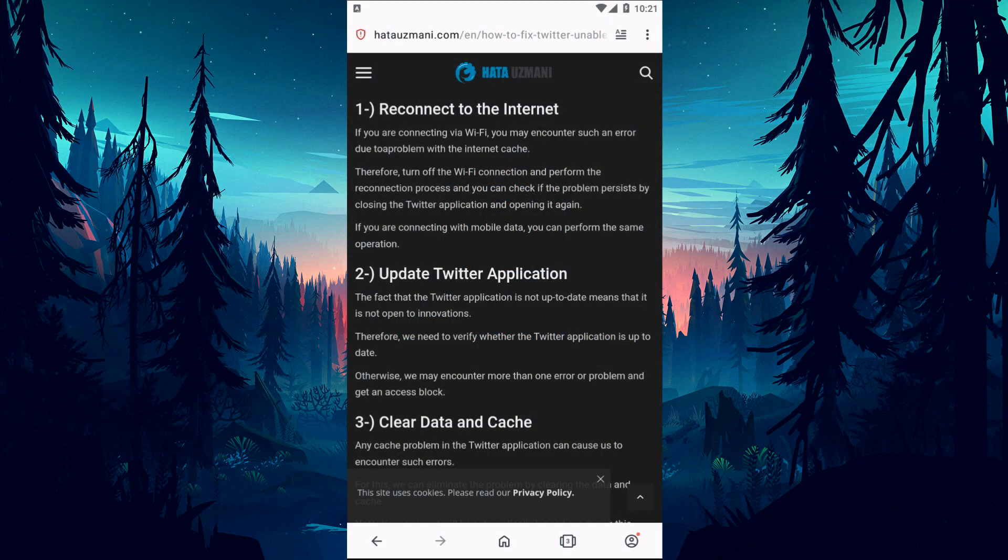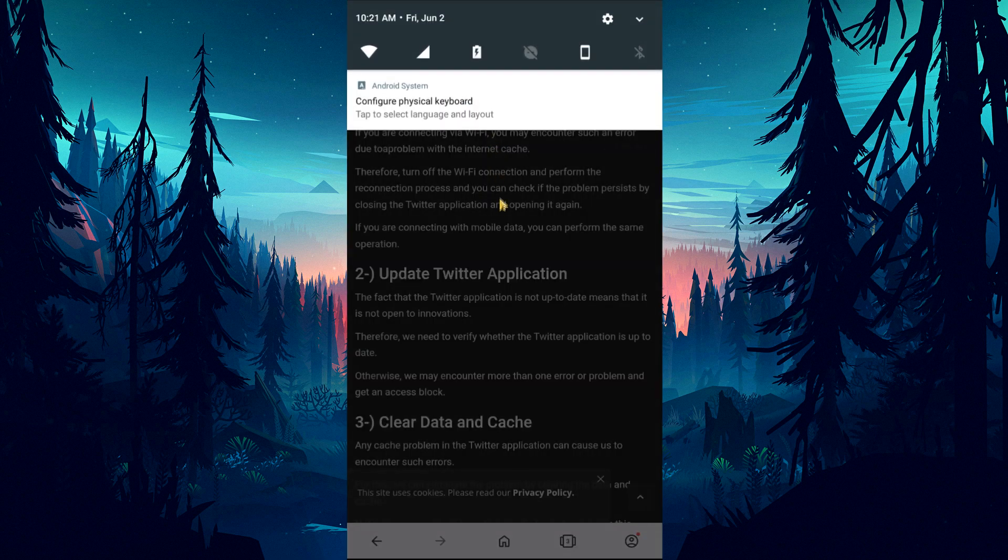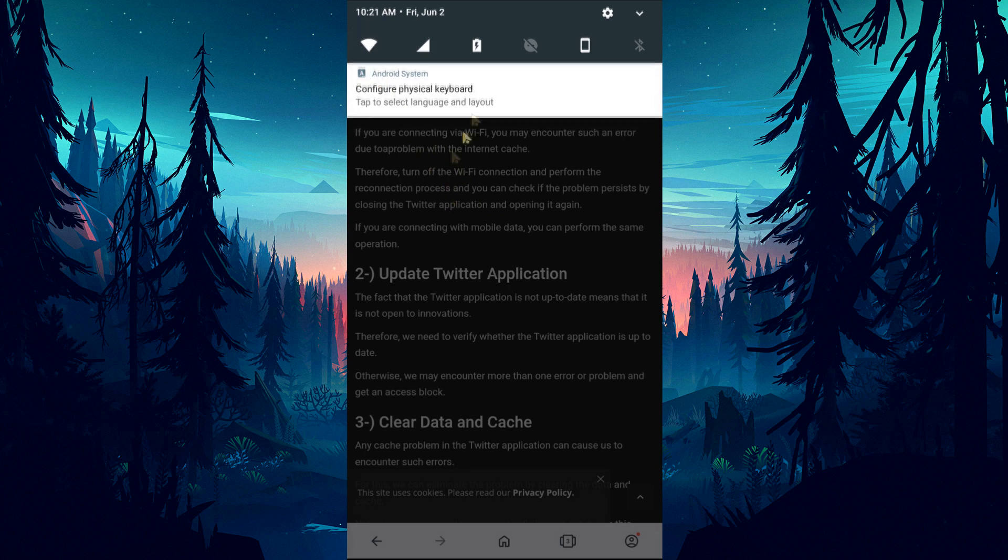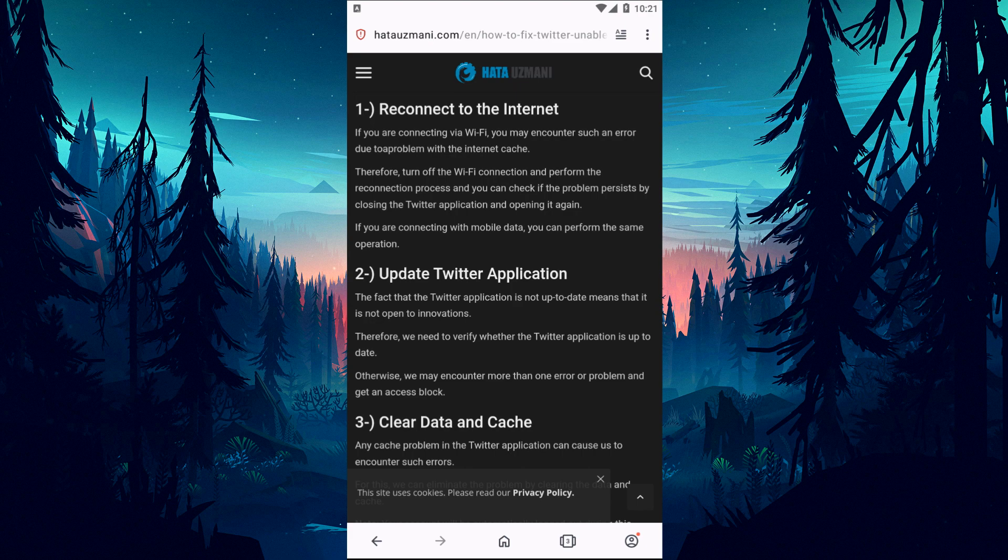If you cannot connect to Wi-Fi, you may encounter such an error due to a problem with the internet cache. For this reason, turn off the Wi-Fi connection and perform the connection process again and you can check if the problem persists by closing the Twitter application and opening it again. If you are connecting with mobile data, you can still perform the same operation.